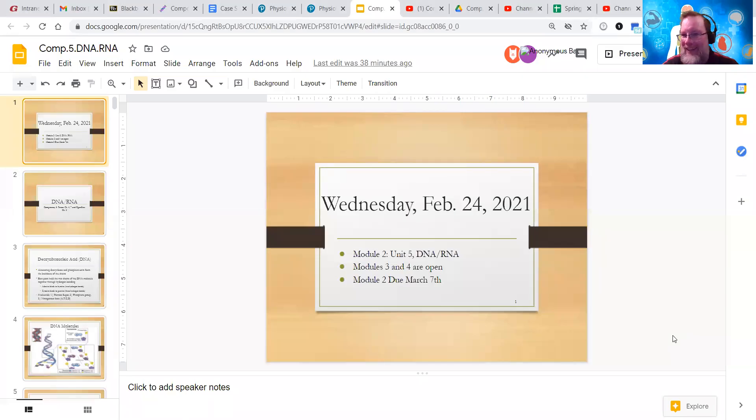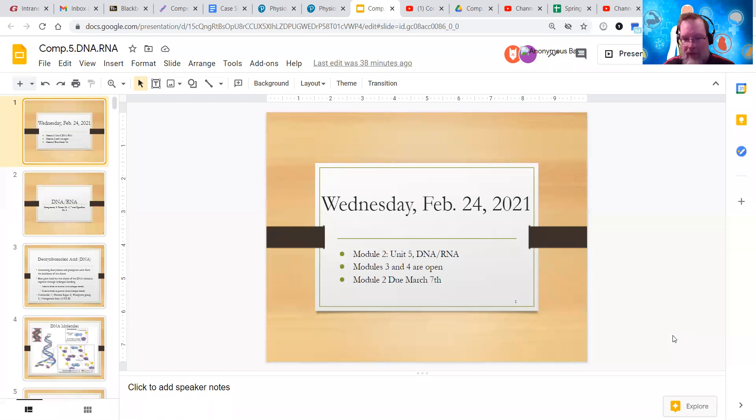Okay, Wednesday, February 24th, Module 2, Unit 5, DNA and RNA.